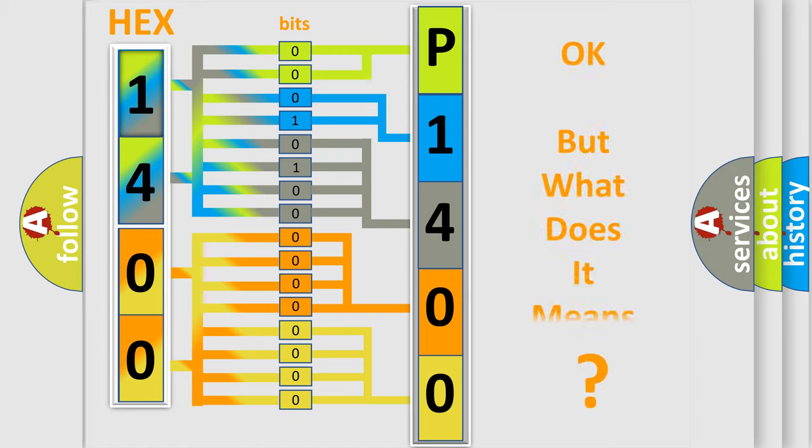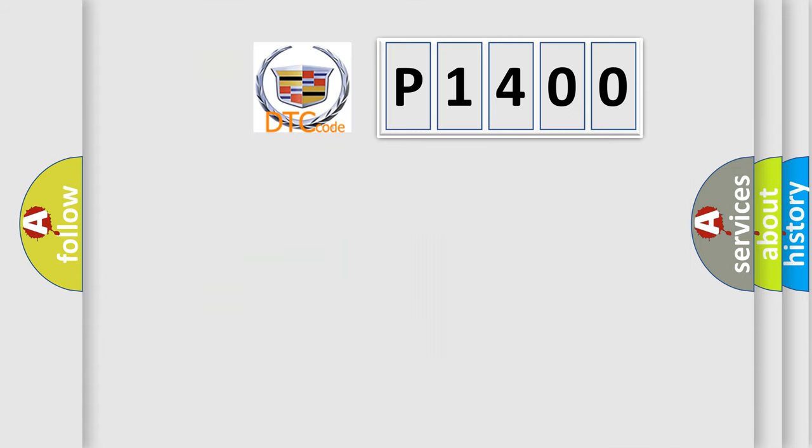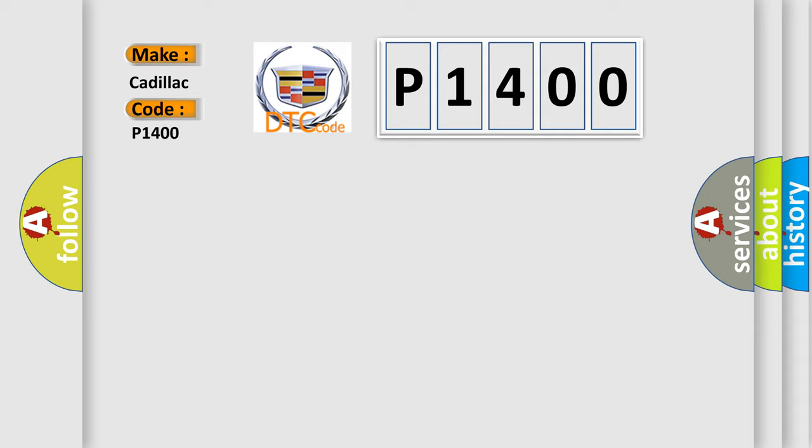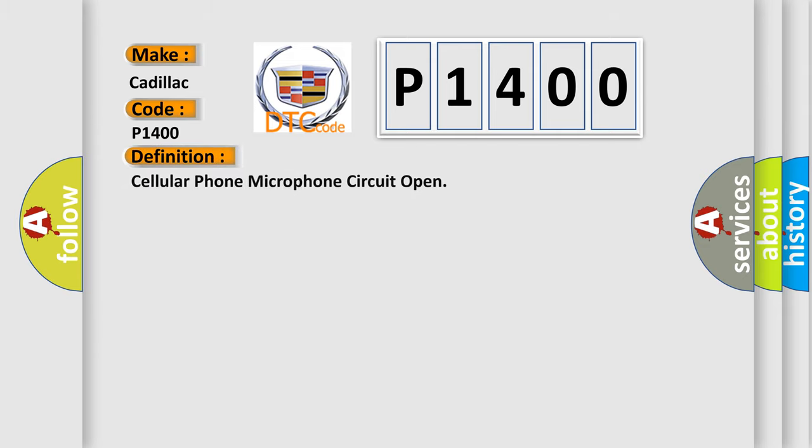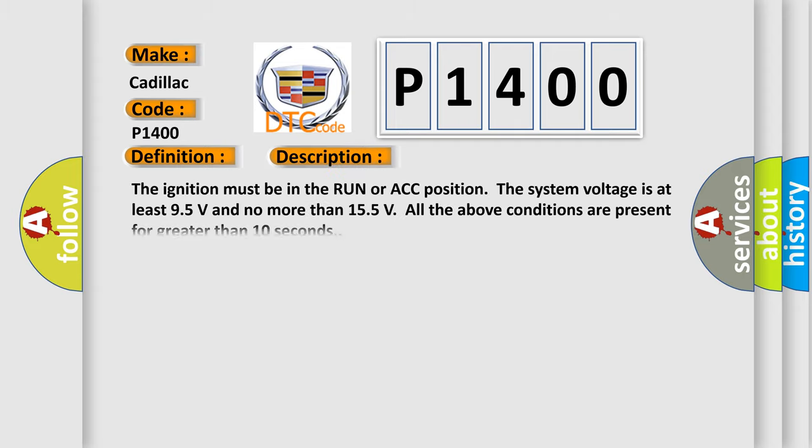The number itself does not make sense to us if we cannot assign information about what it actually expresses. So, what does the diagnostic trouble code P1400 interpret specifically for Cadillac car manufacturers? The basic definition is cellular phone microphone circuit open. And now this is a short description of this DTC code.